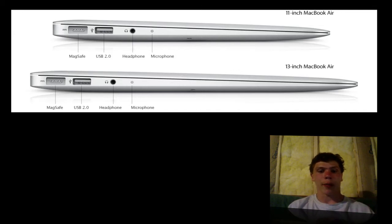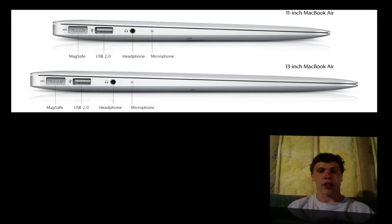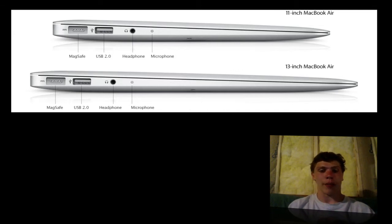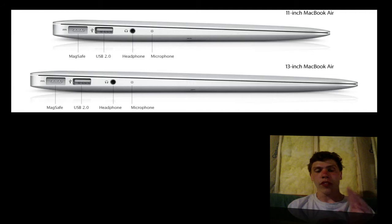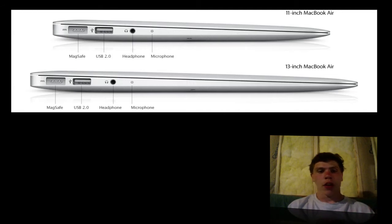So that is the new MacBook Air. It's going to run OSX Lion when you purchase it from now on, and it starts at $999, which is a great deal. That's what I bought my laptop for. So that's the new MacBook Air. If you want one, definitely check it out.